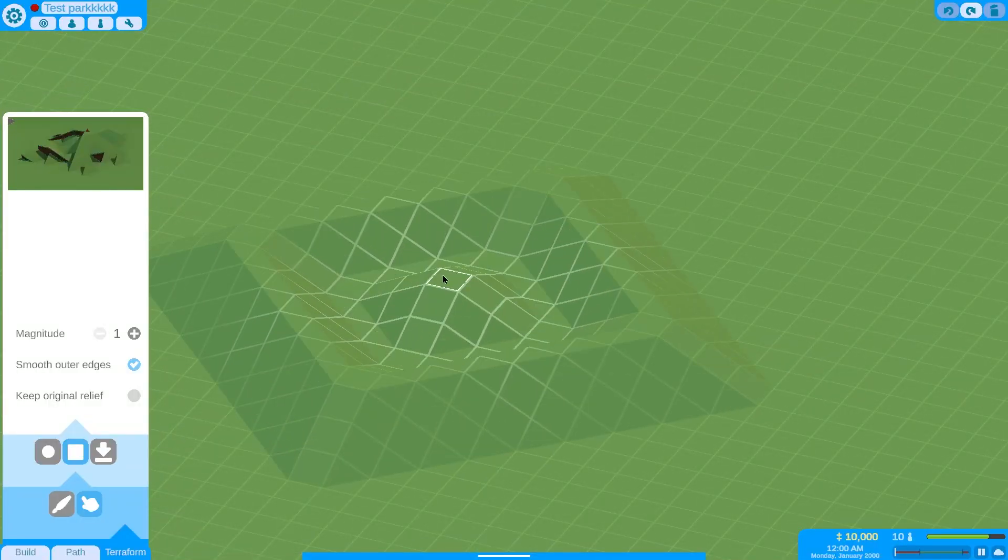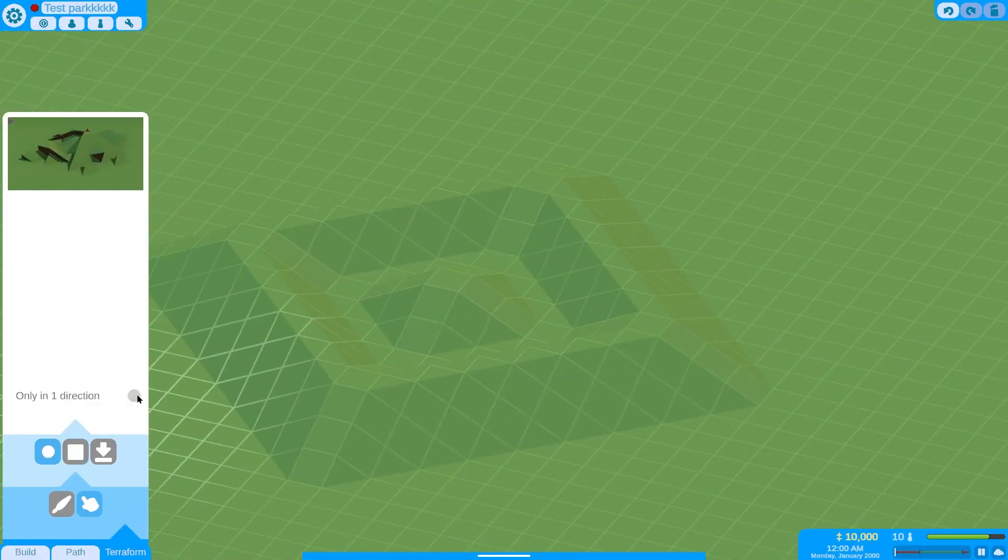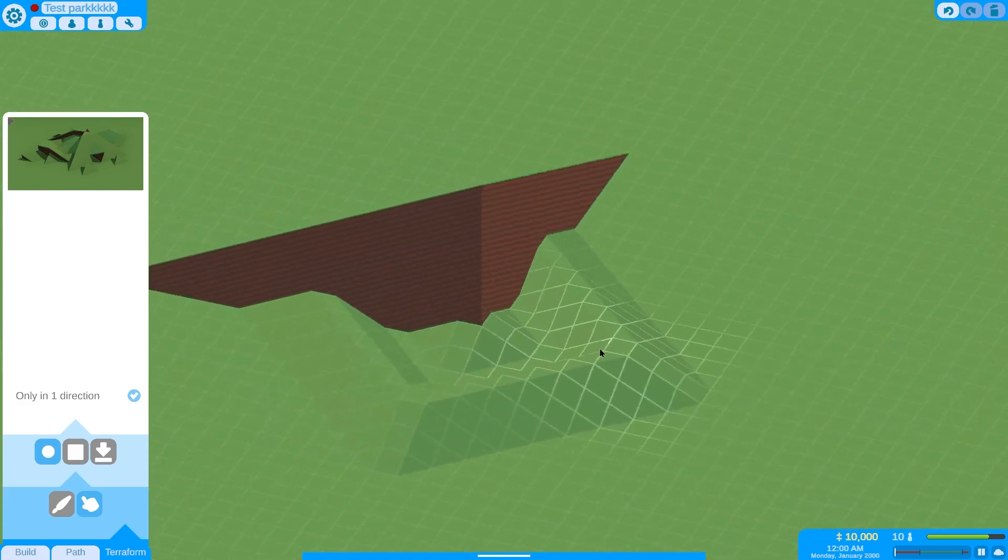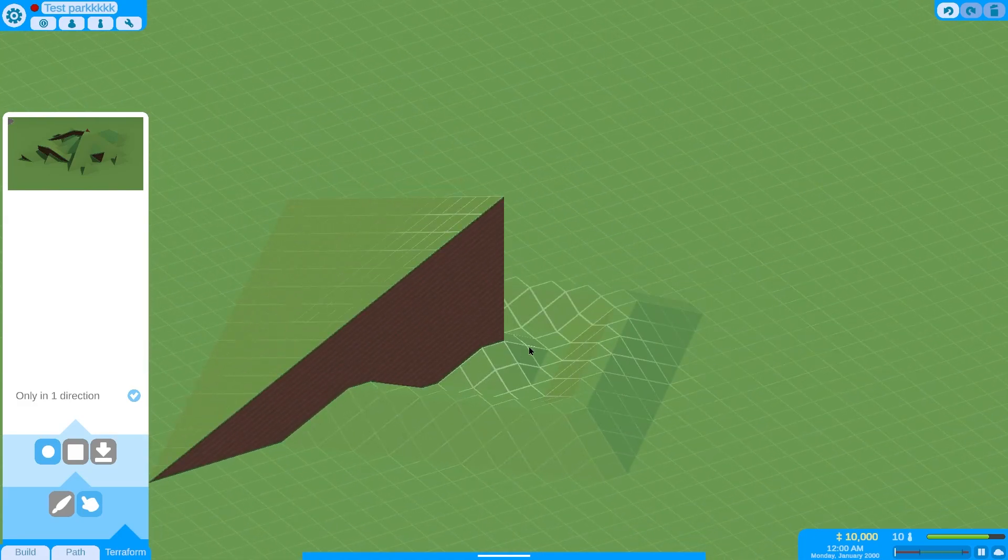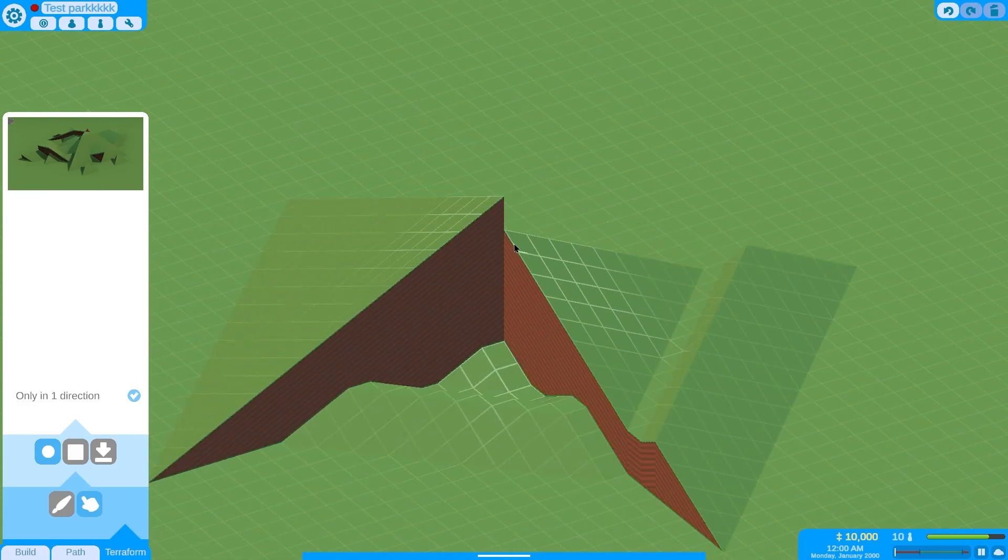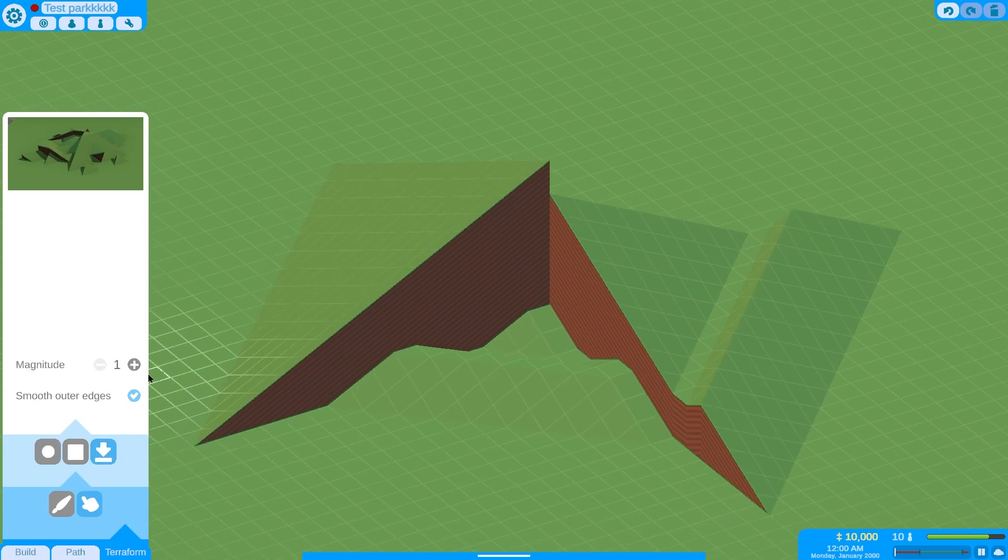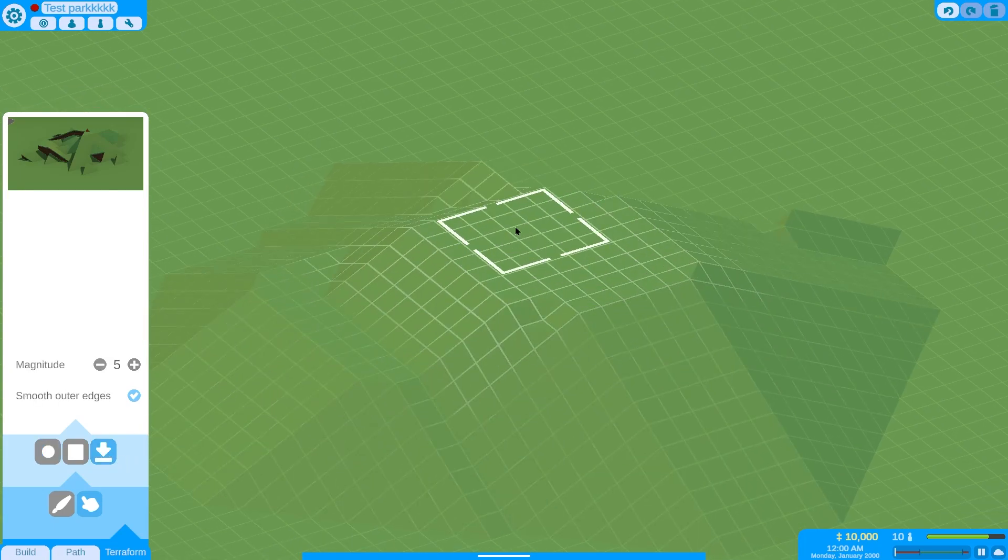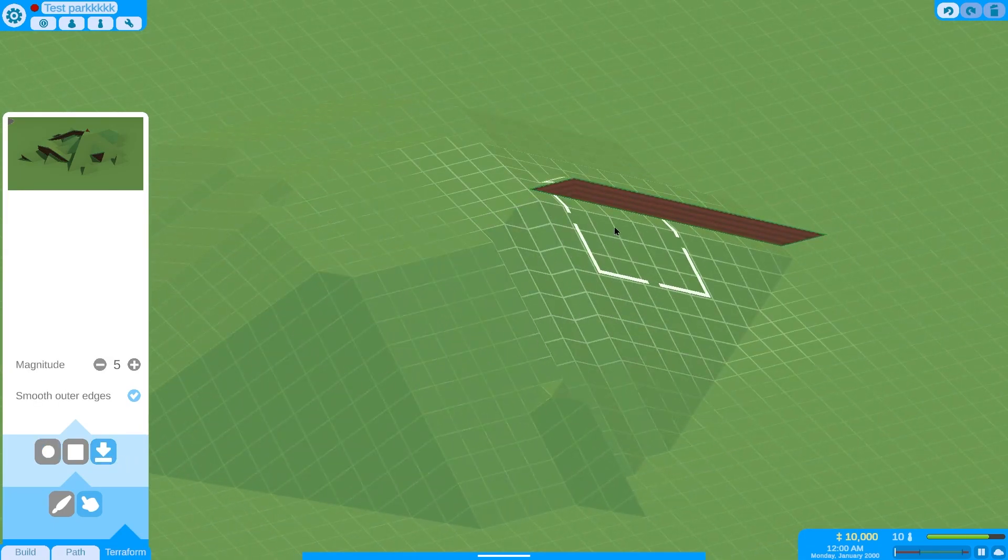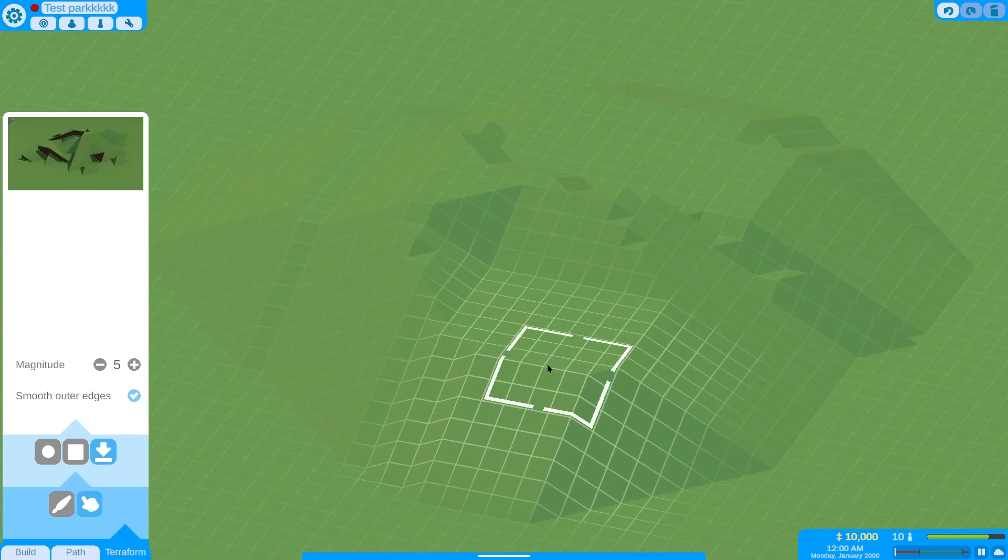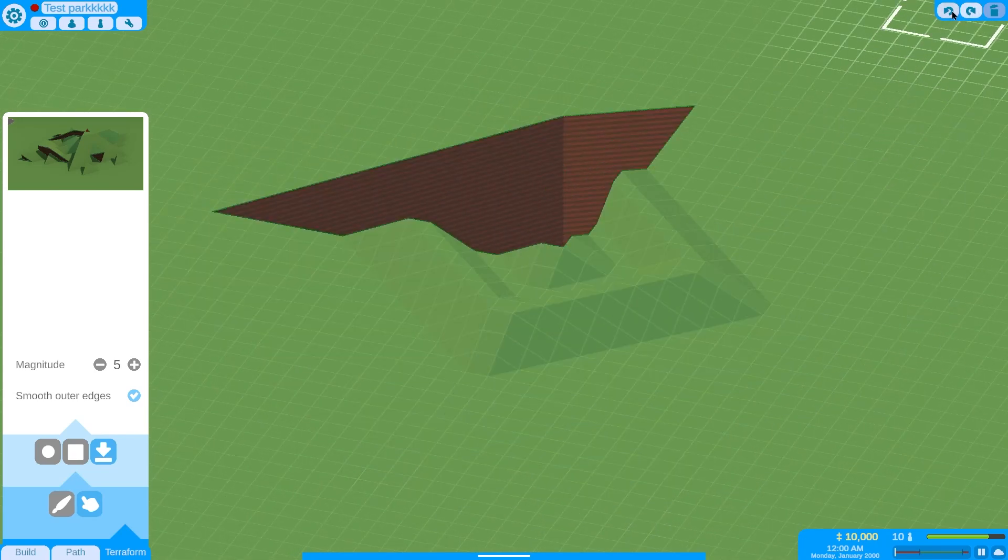So a little recap. Last week, I worked on the terrain system. You can use different tools to modify the terrain. Plus, I added an undo system, which makes it easy to fix mistakes.